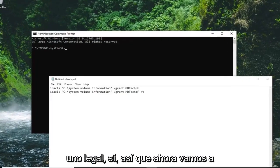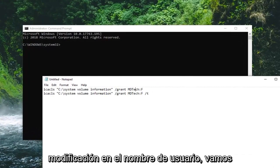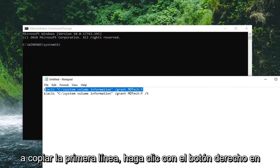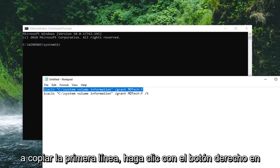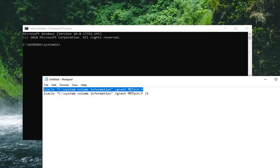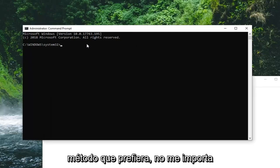So now we're going to copy our first command from our notepad file. Now that we've made the modification to the username, we're going to just copy the first line. Right click, copy. You guys can use the keyboard shortcut or whatever method you prefer.